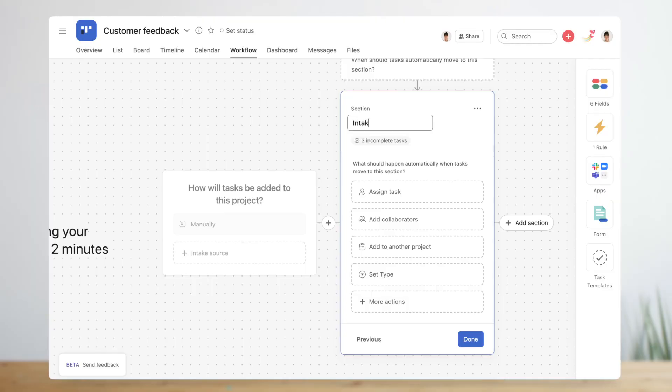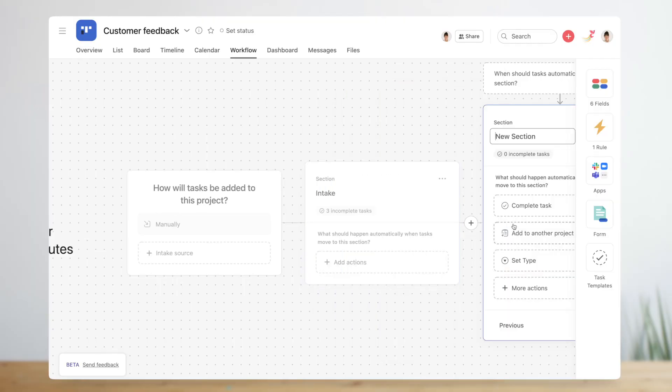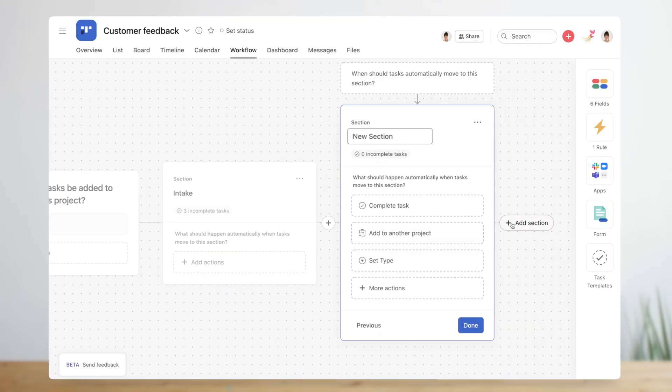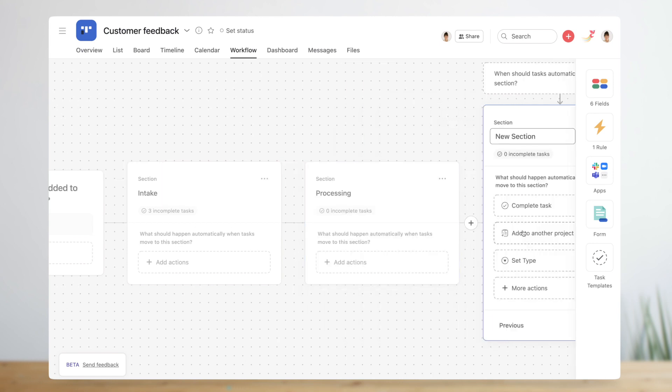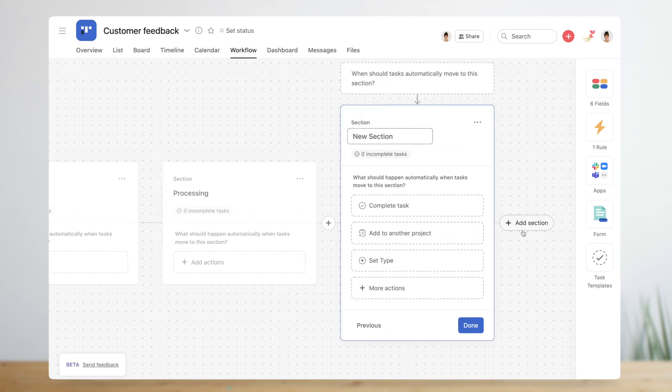Michelle recognizes that each piece of feedback she receives moves through the same set of stages to be resolved: intake, processing, and resolution. She adds section headers for each of those stages.